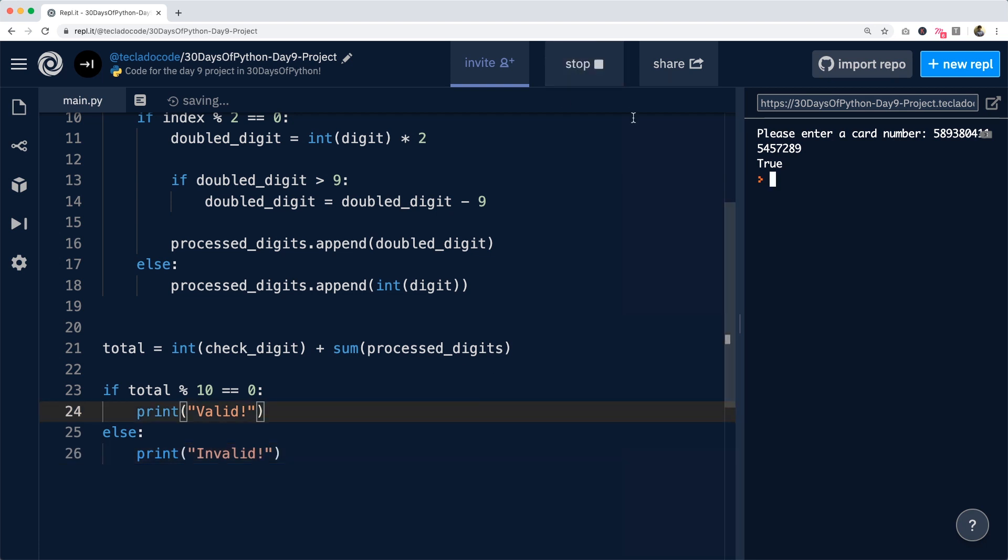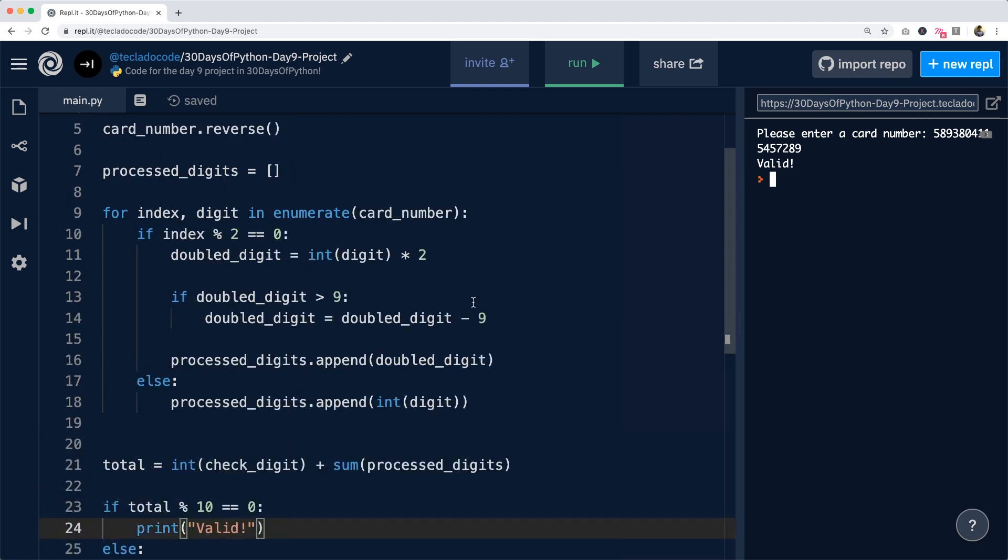Now running this and giving it the card number, we get valid. And this is an actual way of testing card numbers. So if you were able to implement all of this, I know it's a bit long. Then congratulations, you've done a great job in getting this far. If you started from not knowing any coding at the beginning of the series and now you're able to code this or at least understand it and sort of be able to work with it, then that's really great progress.